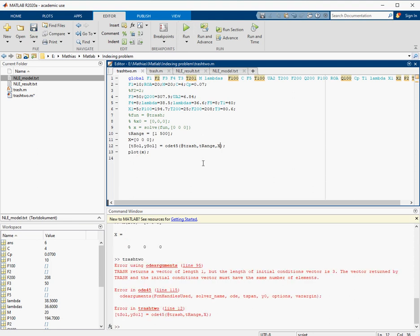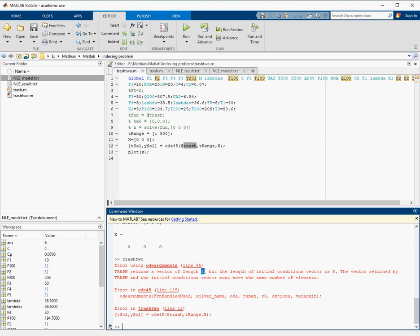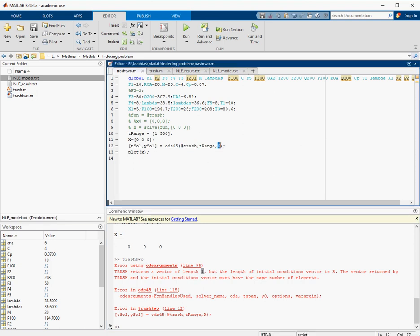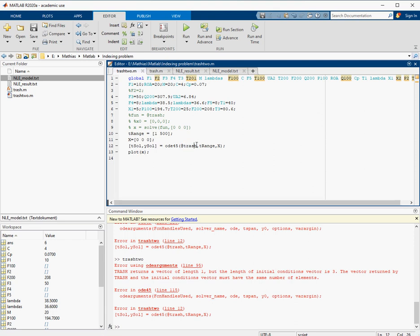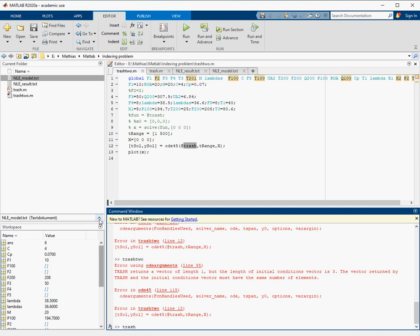Now line 11 works, but we have a problem in the next line, line 12. It says that the function 'trash' returns a vector of length one, but we should get back a vector of length three, since we put three elements into it. We should get three numbers back but we only get one. Running it again doesn't fix it by itself, so let's look at what the function 'trash' does.